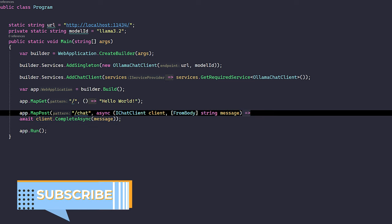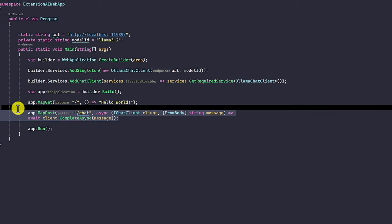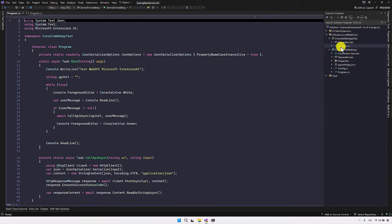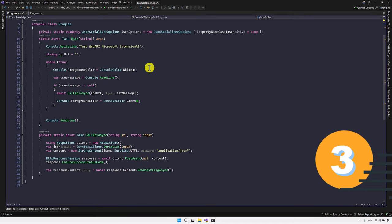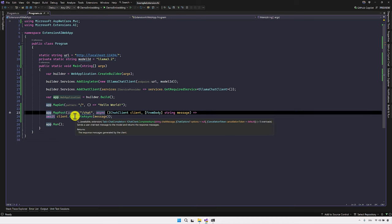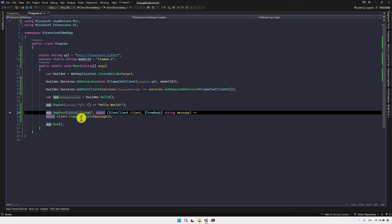Now we move on to our console application to test this REST API code. Going back to the REST API, you'll notice this API returns the complete ChatCompletion object — not just a string. We return the complete object. It depends on your requirement — you can send the complete object or only the message. But for this sample, I am going to return the complete object, which needs to be deserialized on the client side.